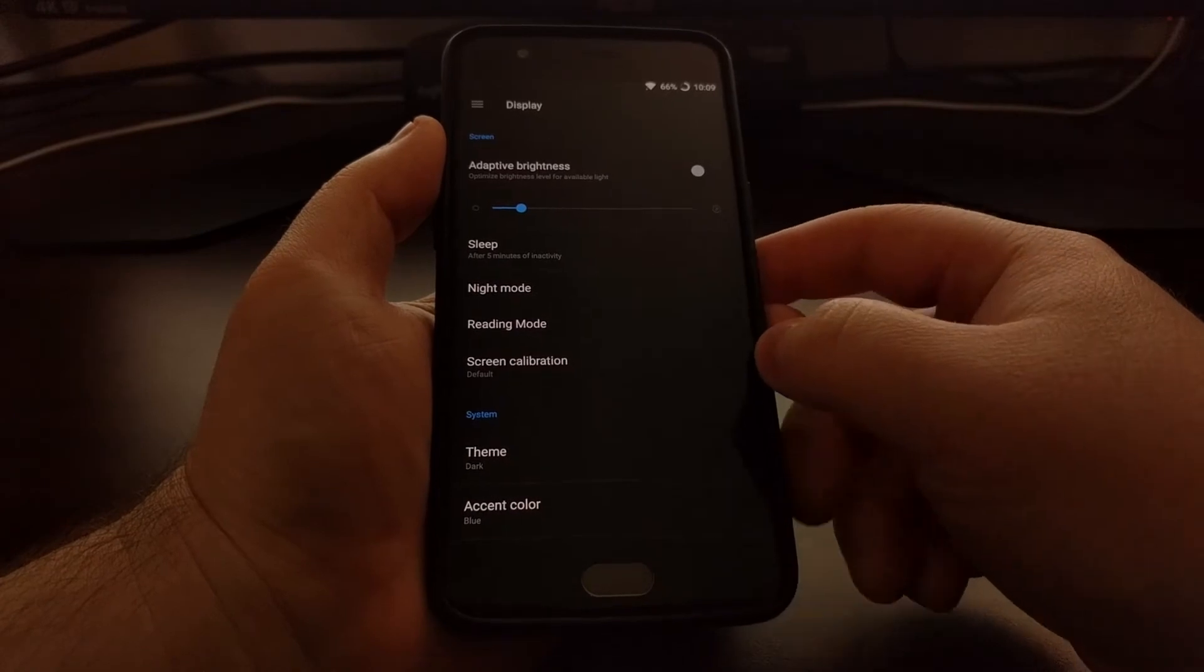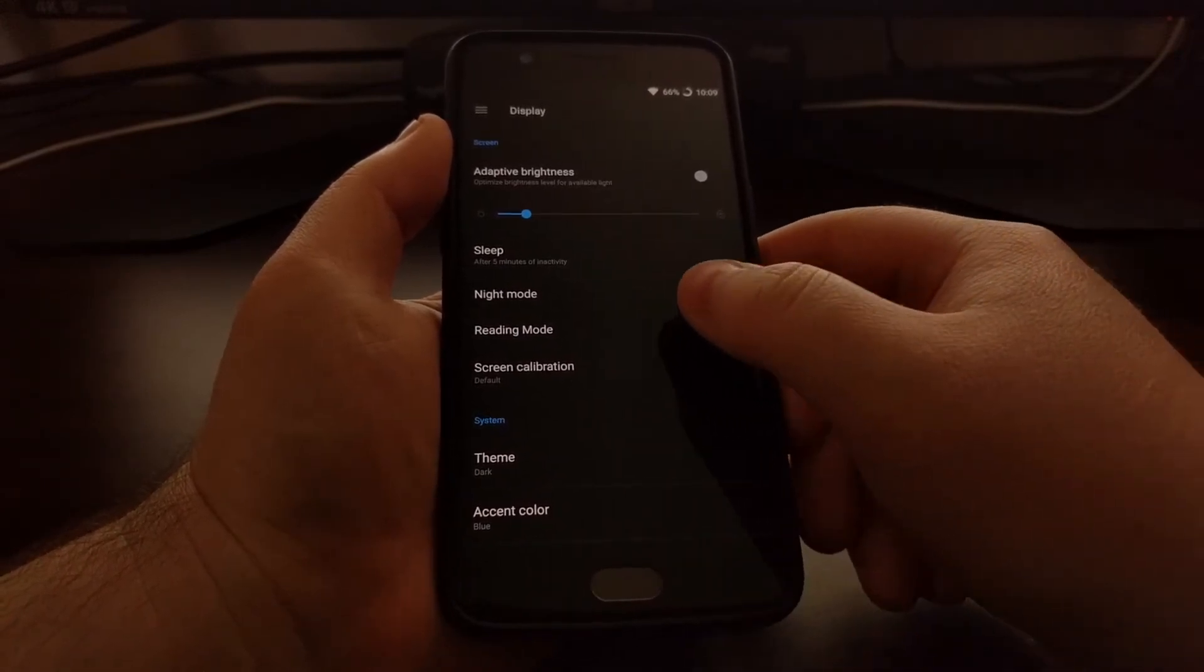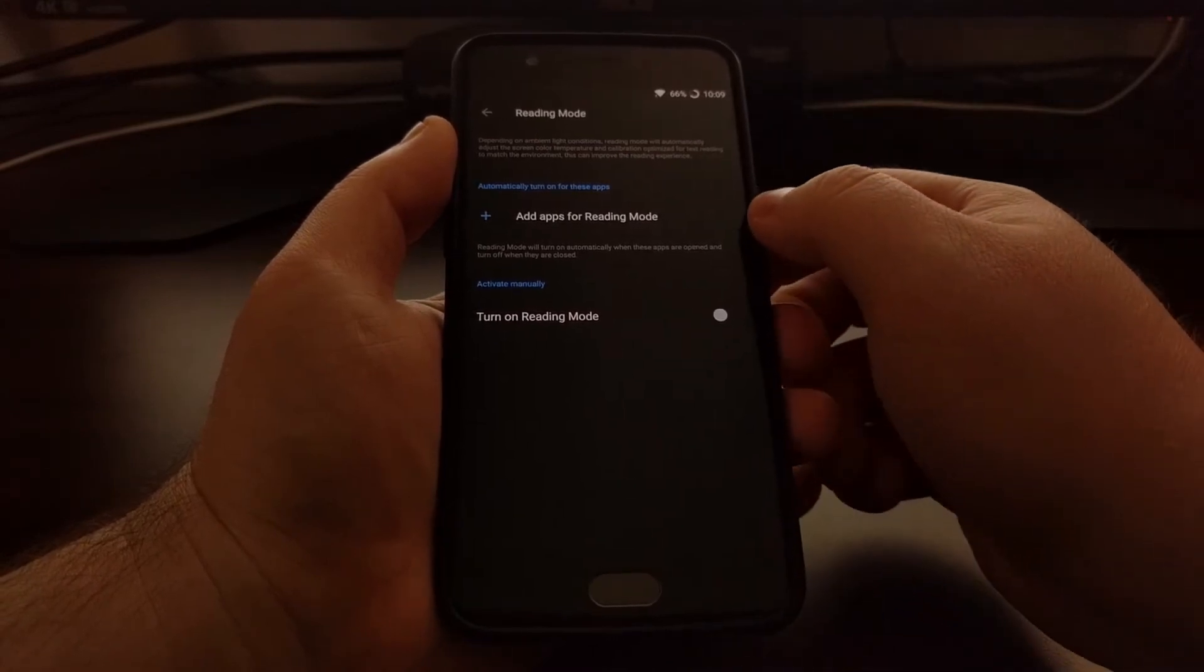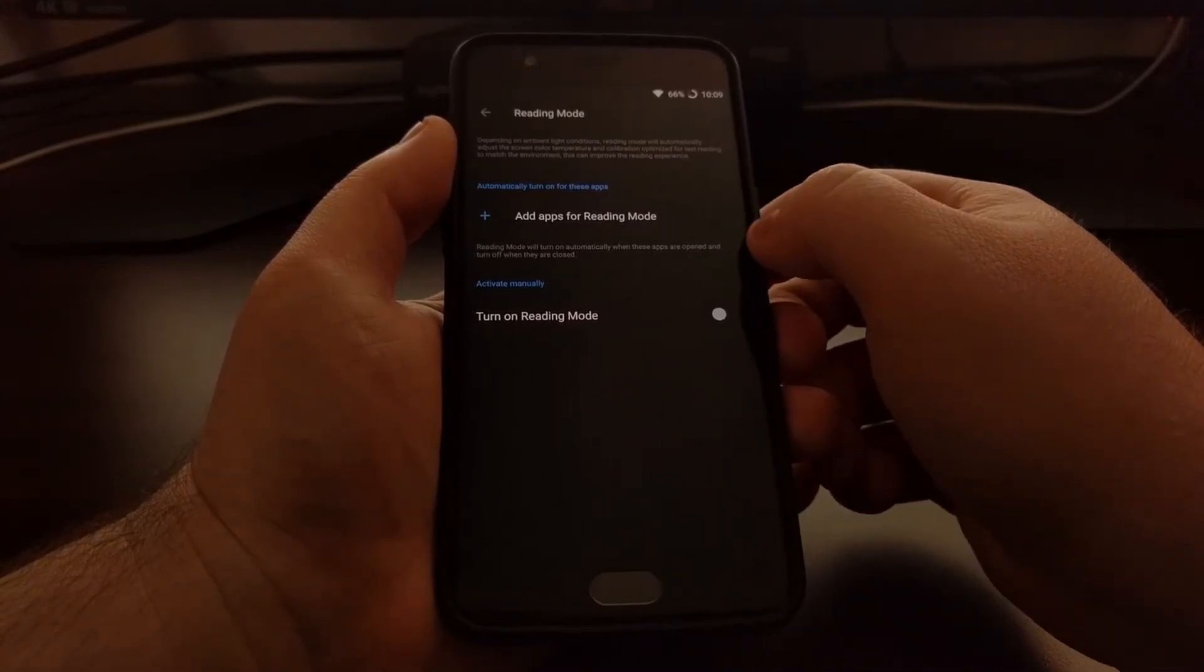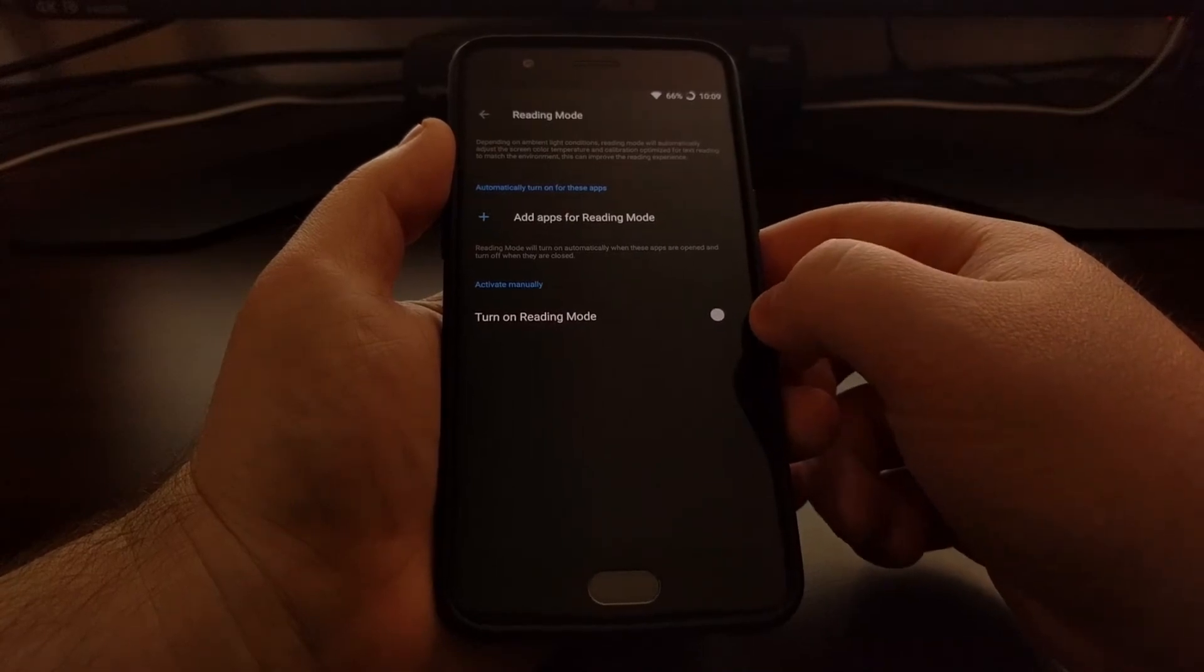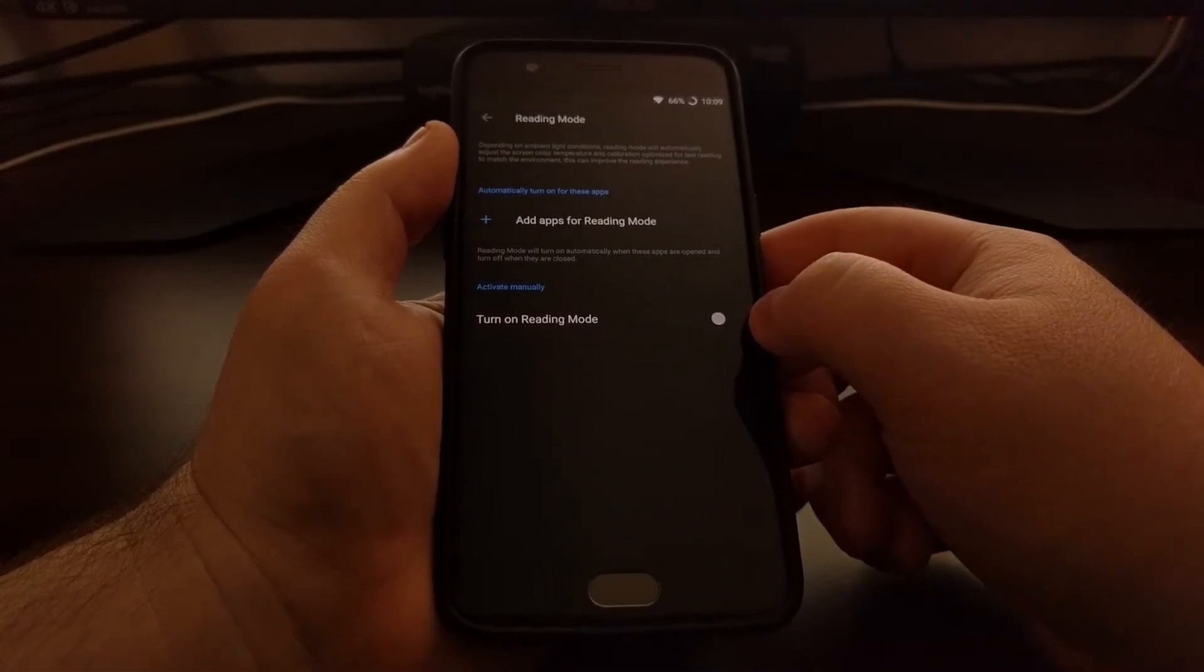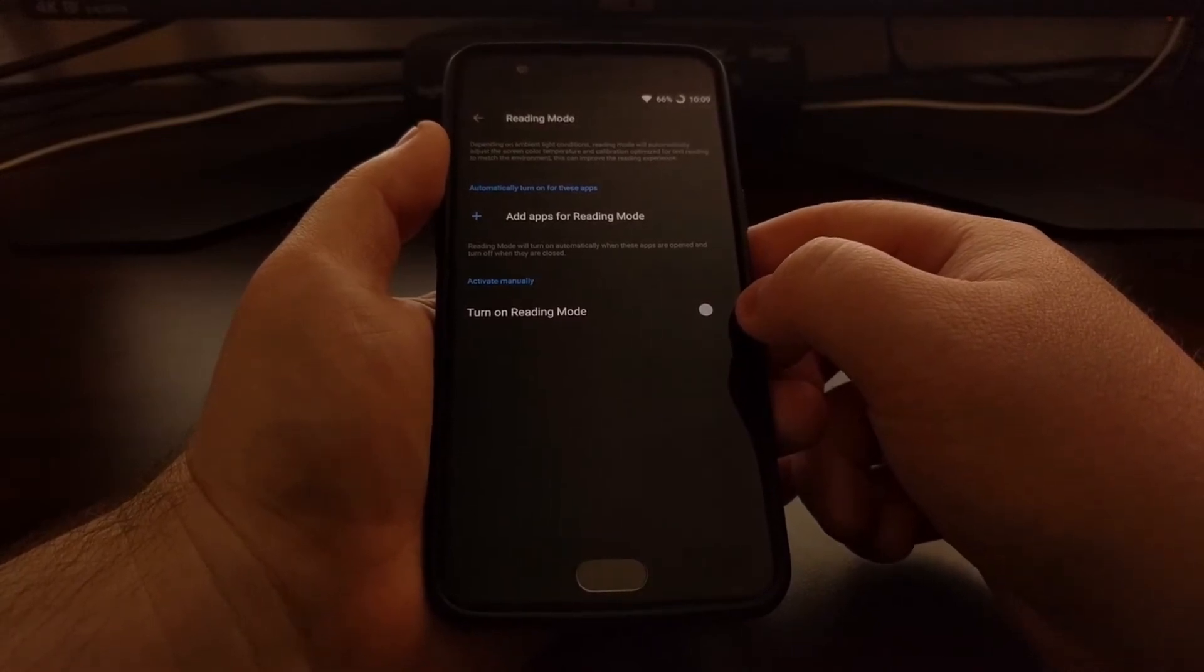Now right here in the Screen section, you're going to see an option called Reading Mode. And when we tap on that, we first get an application selection screen and then the ability to manually activate Reading Mode.